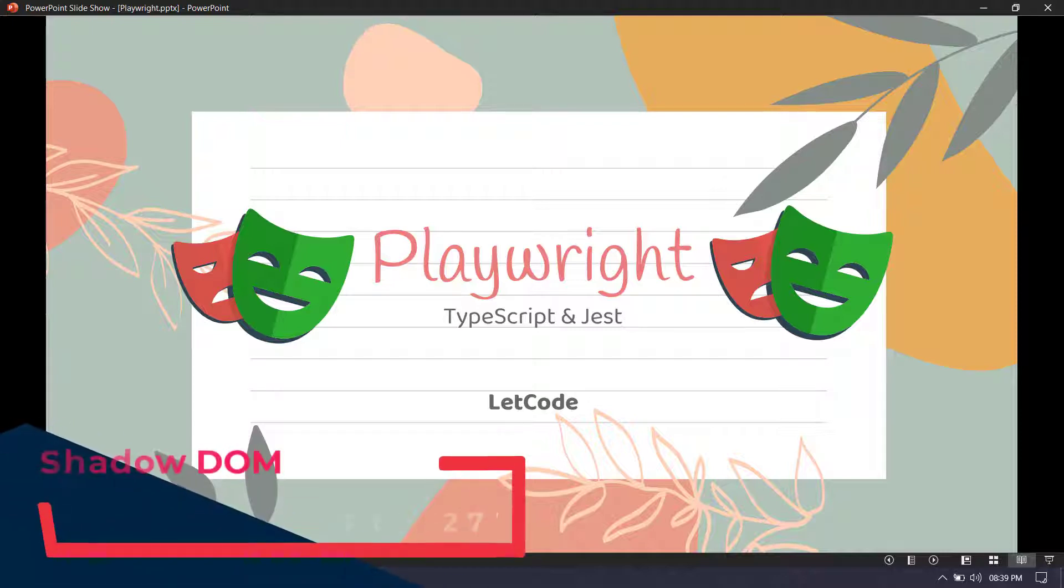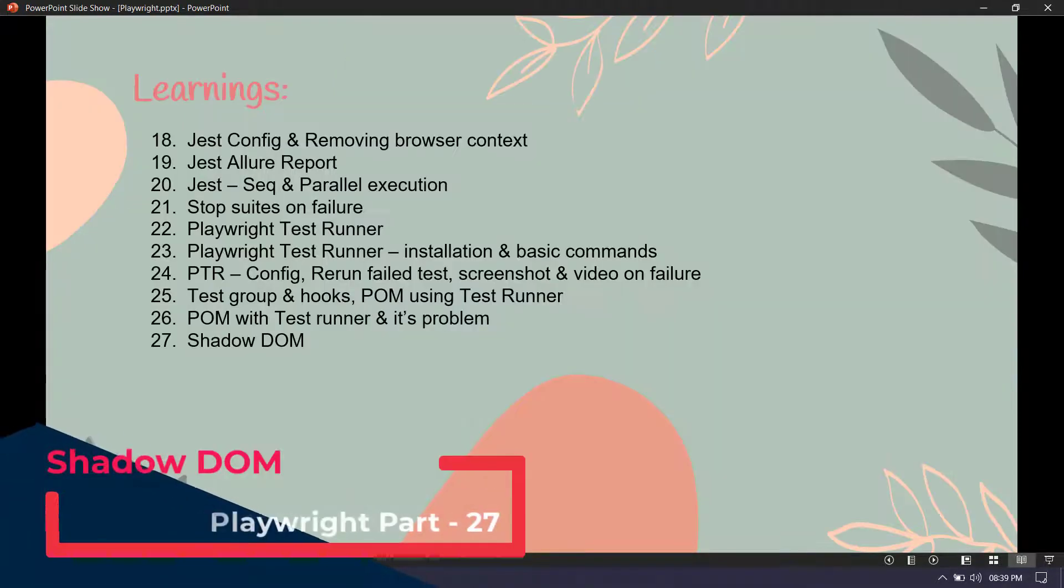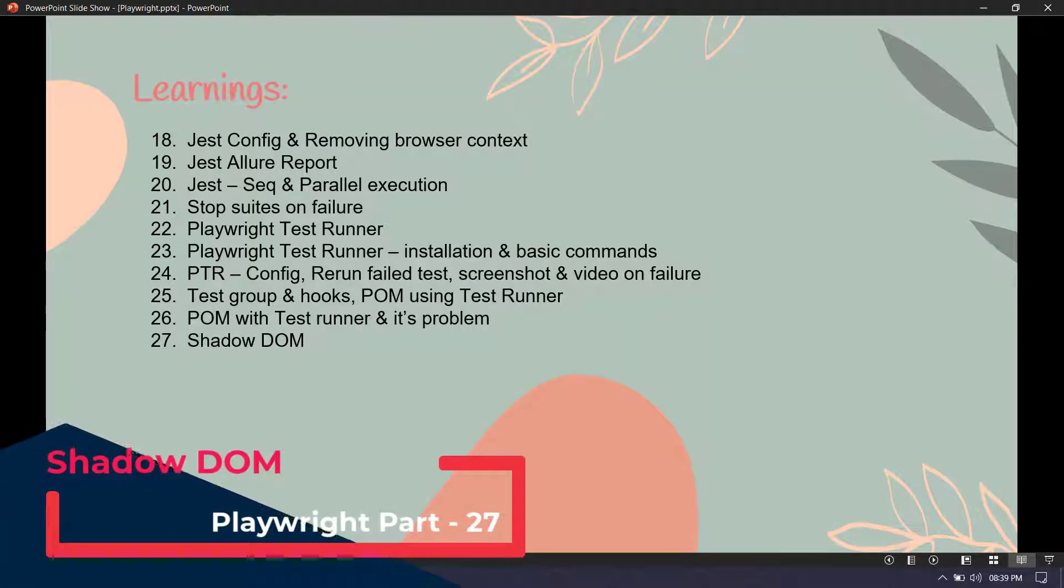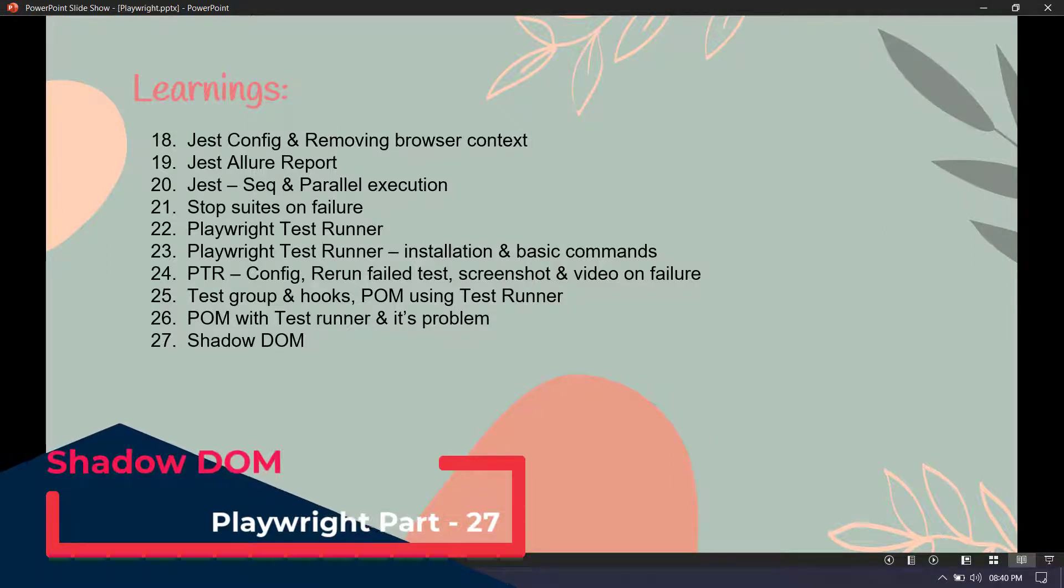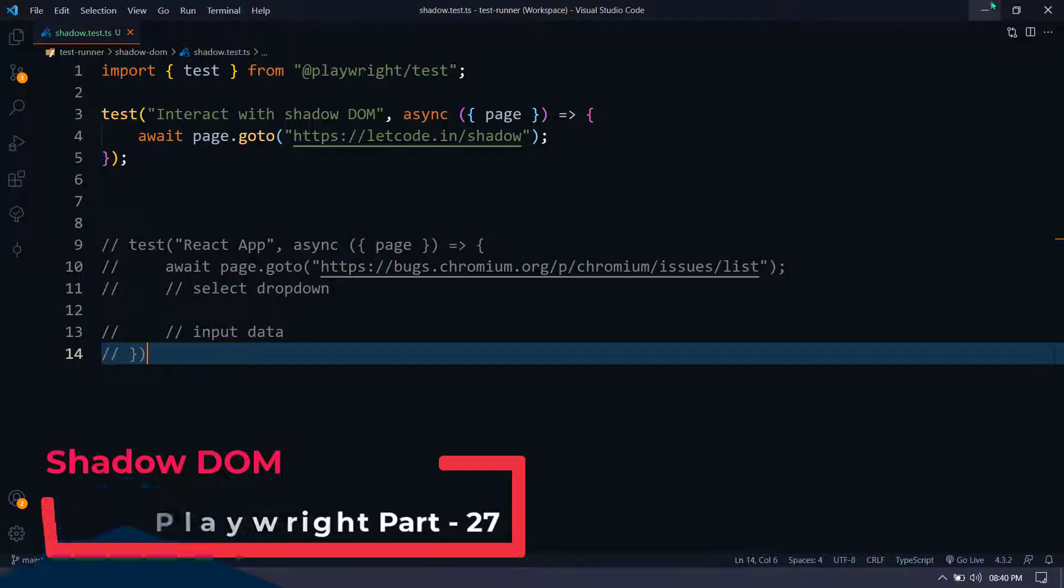Hey guys, my name is Kaushik and welcome back to LetCode. In this video, we are going to learn how to handle the Shadow DOM using Playwright. It's going to be very simple. Trust me, it's very simple.